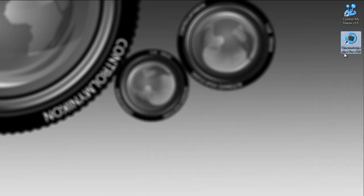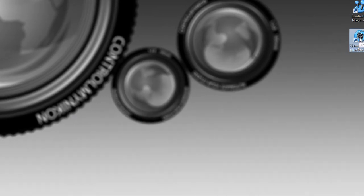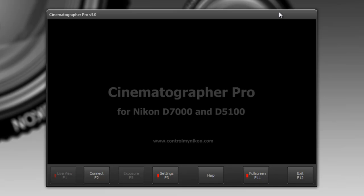So I'm just going to double click here and start it up. Okay and this is the main Cinematographer Pro version 3.0 window.